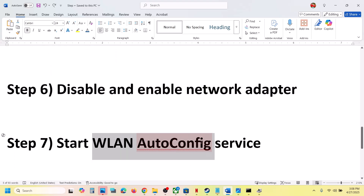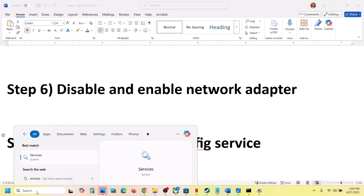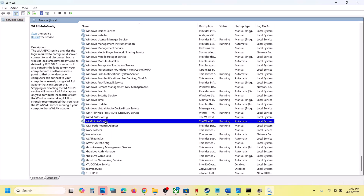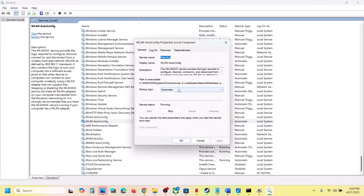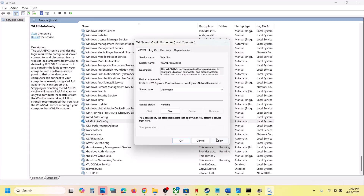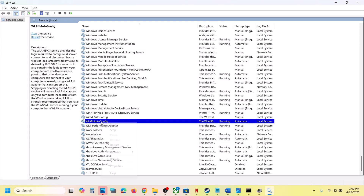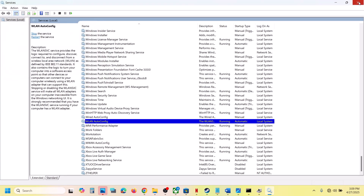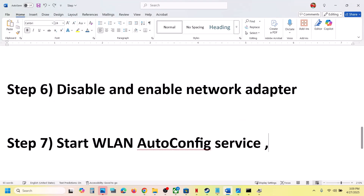Next, start the WLAN AutoConfig service. Type 'services' in the Windows search box and click on Services. Find 'WLAN AutoConfig', double-click it, set the startup type to Automatic, click Apply, and if the Start button is highlighted, click Start. Then right-click the service and click Restart. Once done, check if the issue is resolved.